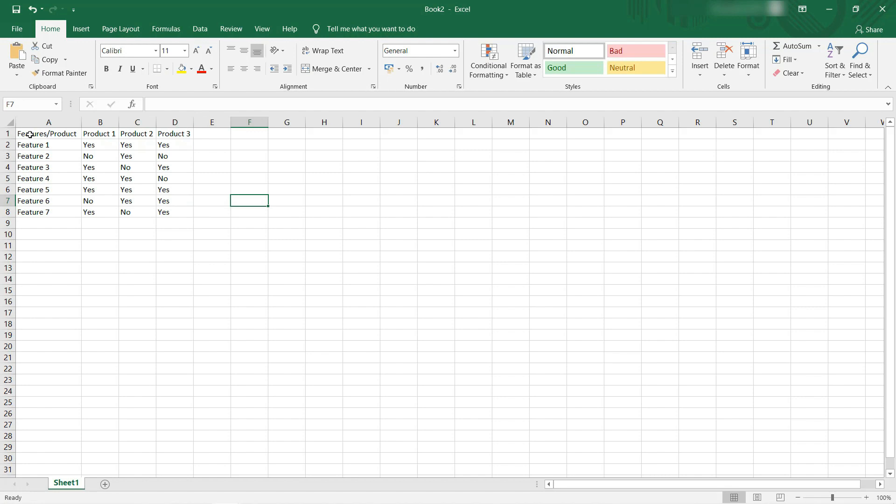Once you've entered the data, select it. This will fetch you a basic comparison chart that you can further modify.